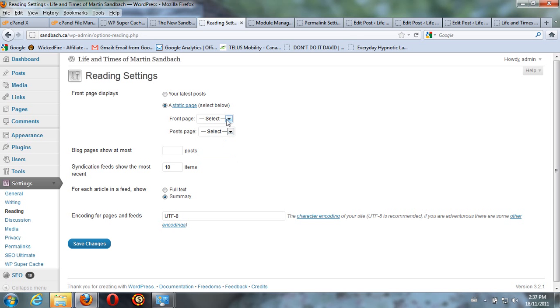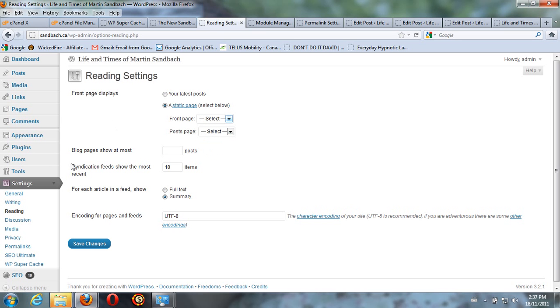So you could change your front page to be About, for example. And that's how you do it. In Settings, Reading.